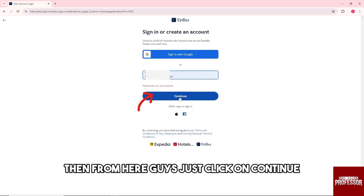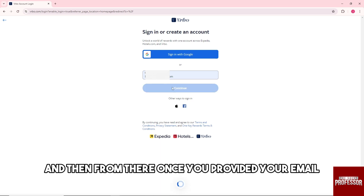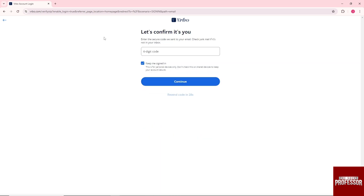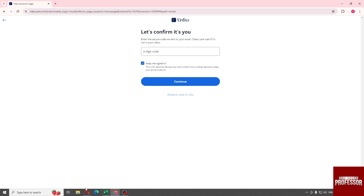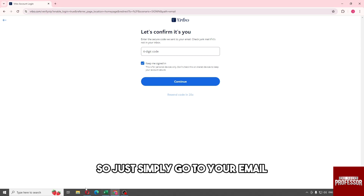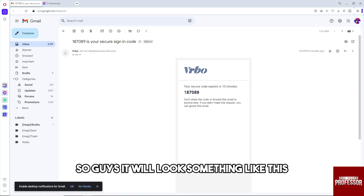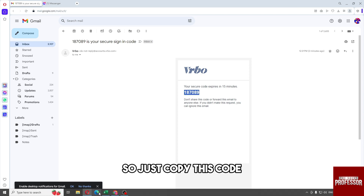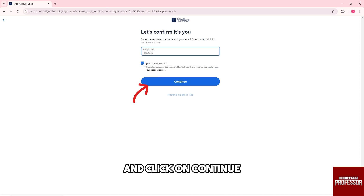From here just click on continue. Once you've provided your email, a six-digit code will be sent to you, so just go to your email. It will look something like this — just copy this code, go to your Vrbo, paste it, and click on continue.